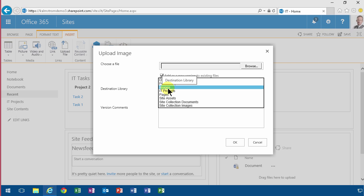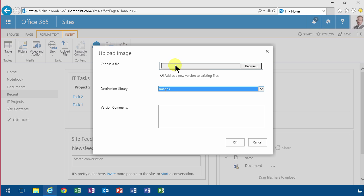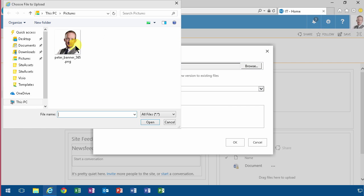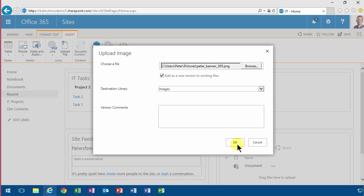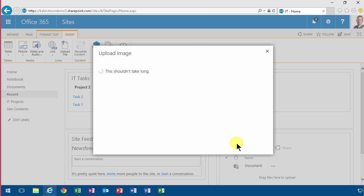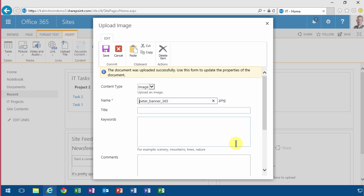when I've enabled SharePoint Server Publishing, I get the Images library too, and that's the default one now. So I'm going to browse to that and add this banner picture of myself to the page. You've probably seen that done before.